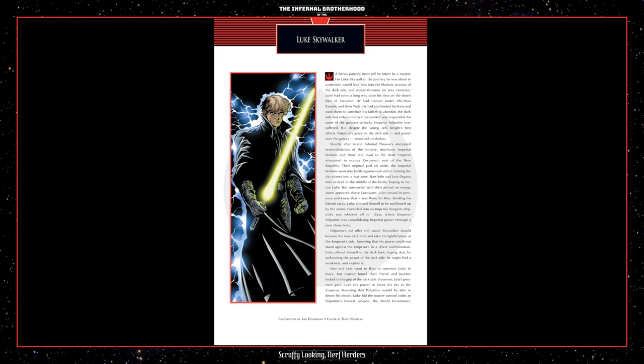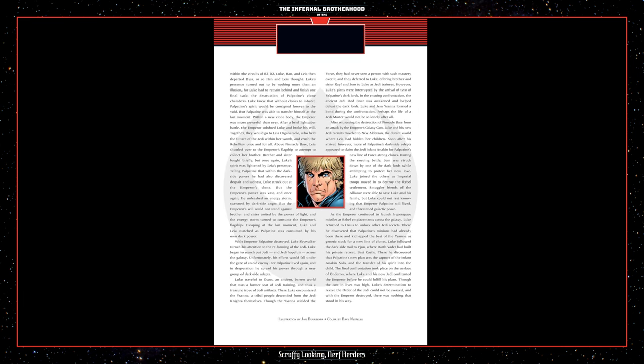Knowing that Palpatine would be able to detect his deceit, Luke hid the master control codes to Palpatine's newest weapon, the World Devastator's, within the circuits of R2-D2. Luke, Han, and Leia then departed Byss, or so Han and Leia thought. Luke's presence turned out to be nothing more than an illusion, for Luke had to remain behind and finish one final task, the destruction of Palpatine's clone chambers. Luke knew that without clones to inhabit, Palpatine's spirit would be consigned forever to the Void, but Palpatine was able to transfer himself at the last moment. Within a new clone body, the Emperor was more powerful than ever. After a brief lightsaber battle, the Emperor subdued Luke and broke his will. Together, they would go to Leia Organa Solo, who held the future of the Jedi within her womb and crushed the rebellion once and for all.